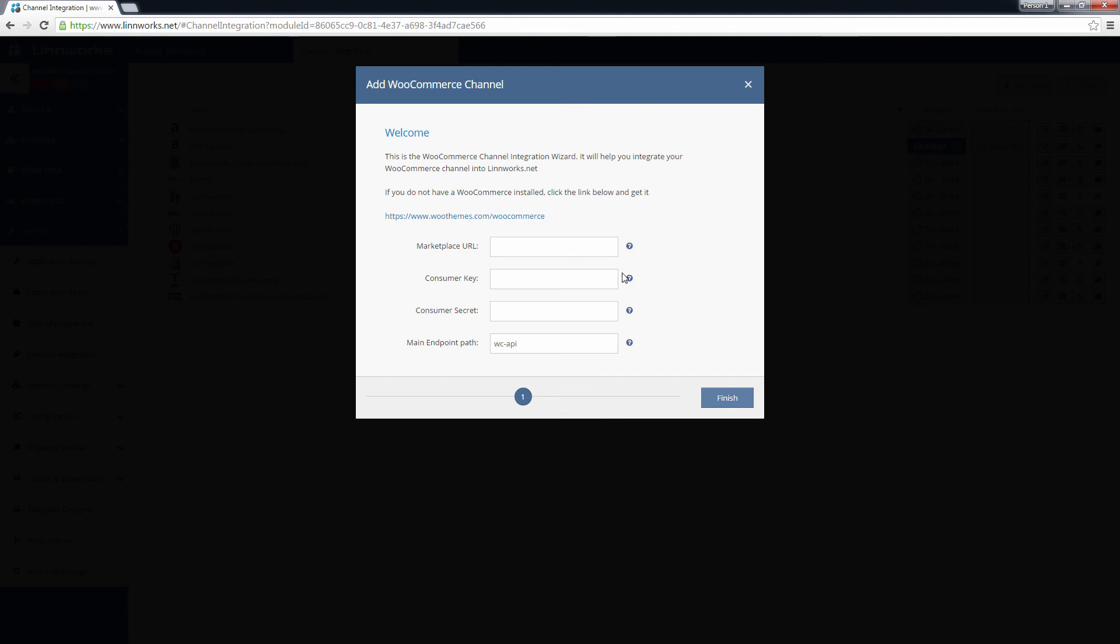In the Marketplace URL field, add the URL web address of your WordPress site. This needs to be the root URL without any forward slashes.